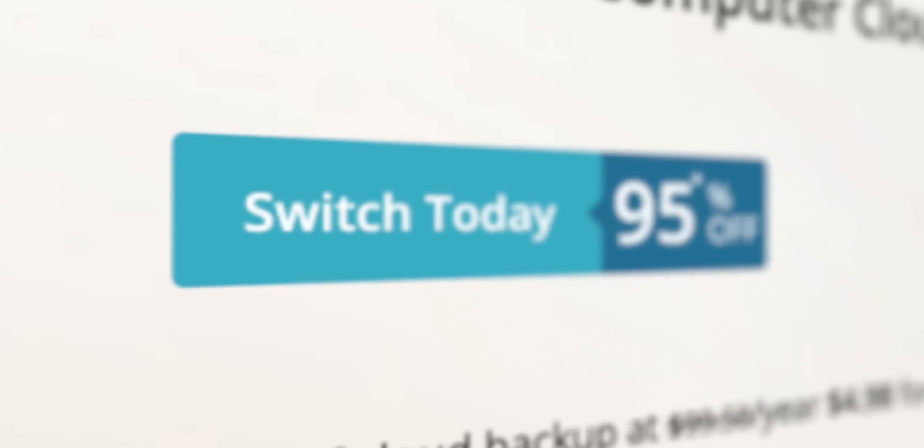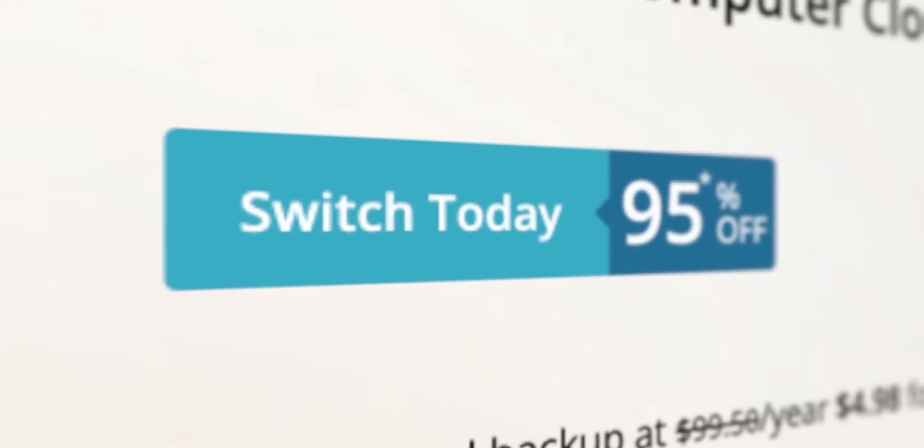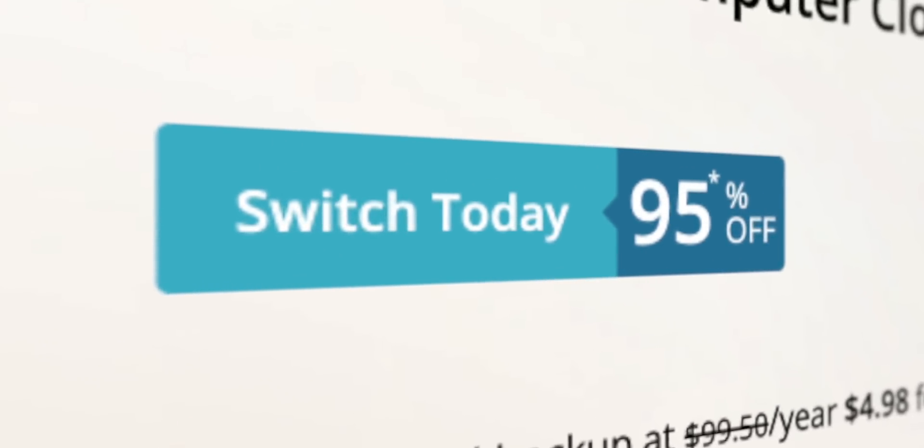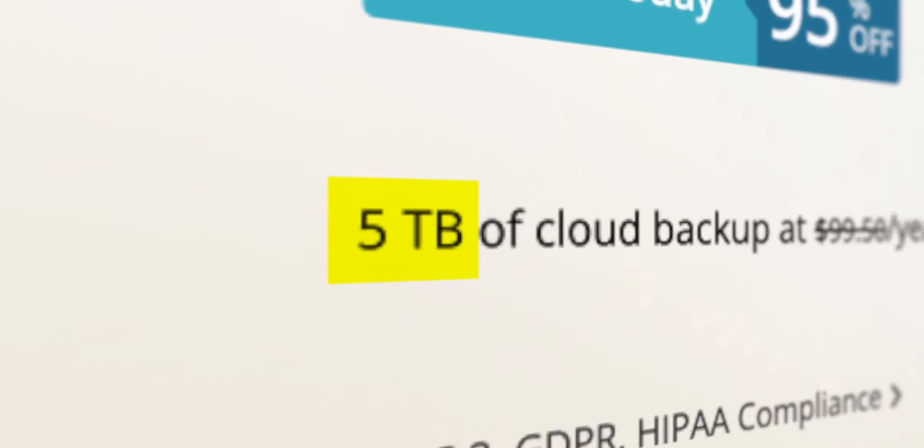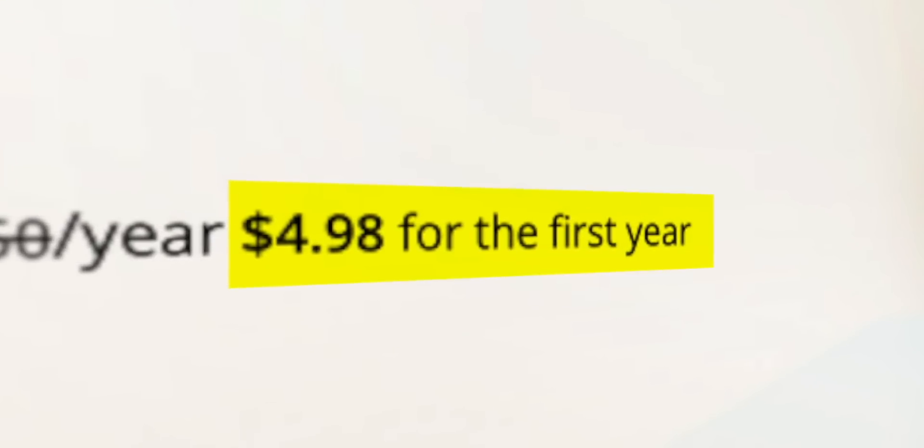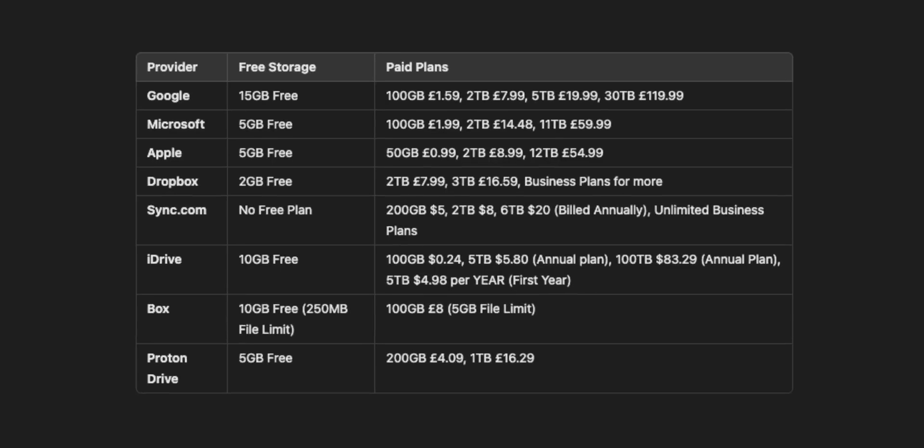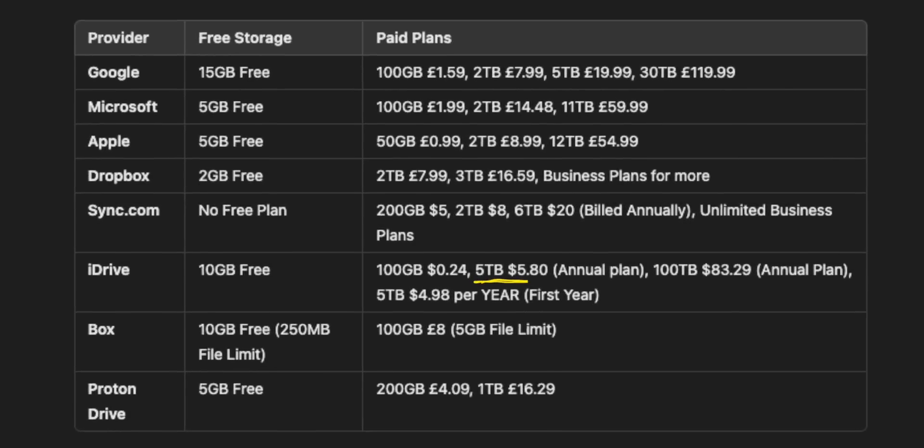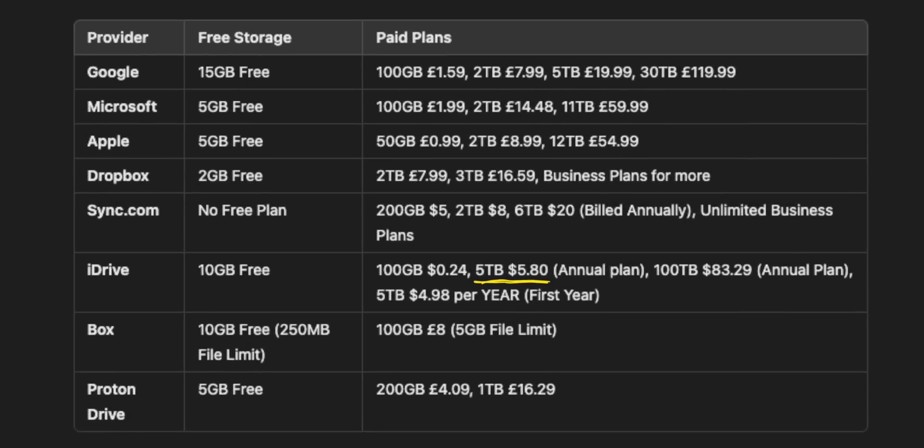Although Box does add some pretty significant file size limits of I think it's 250 megabytes per file, which depending on what you're storing might cause you some issues with uploading those to the cloud. And then iDrive has a very exceptionally strong offer of five terabytes for just $5.98 per year for the first year only.